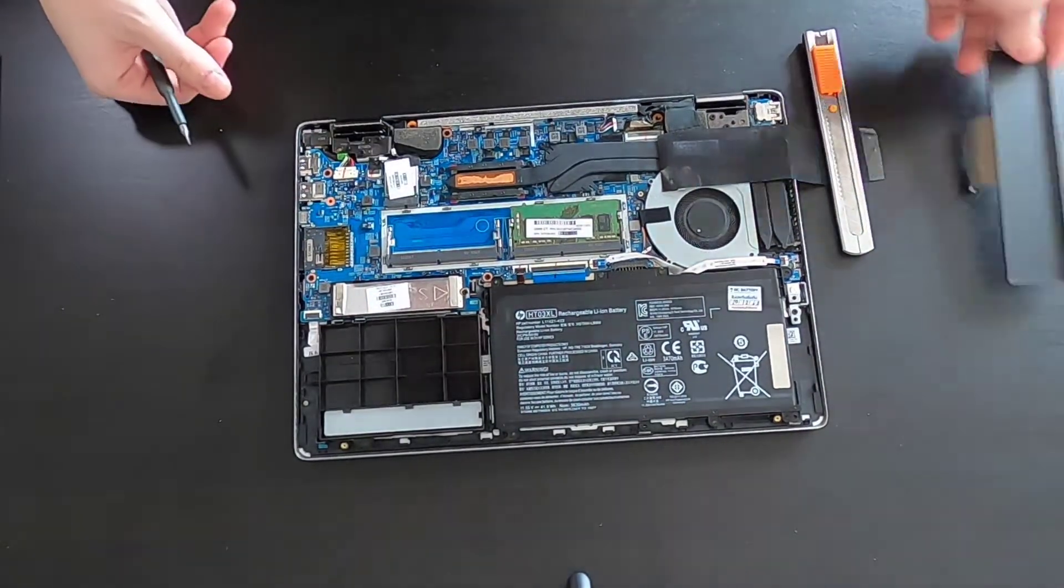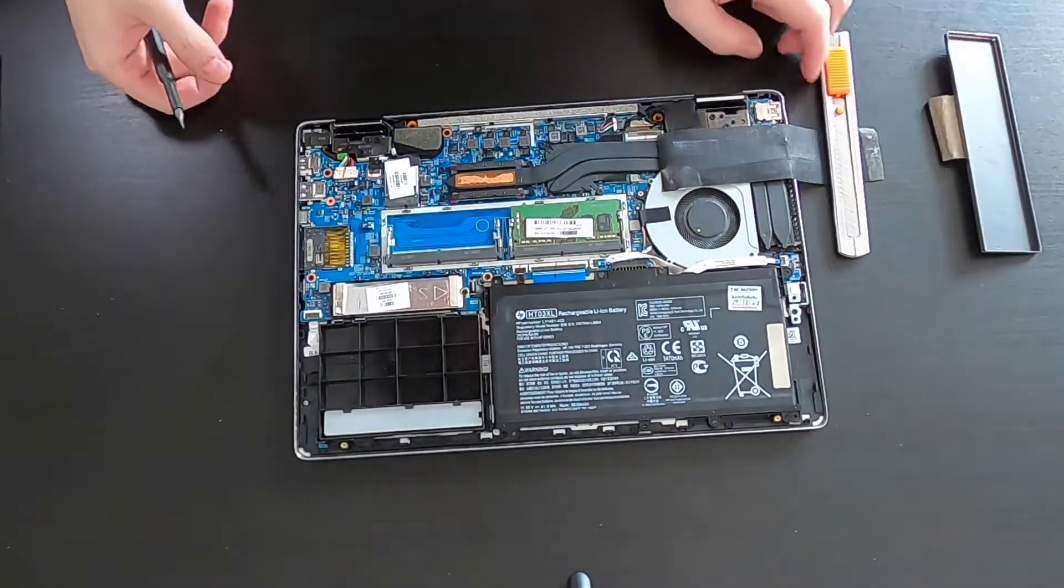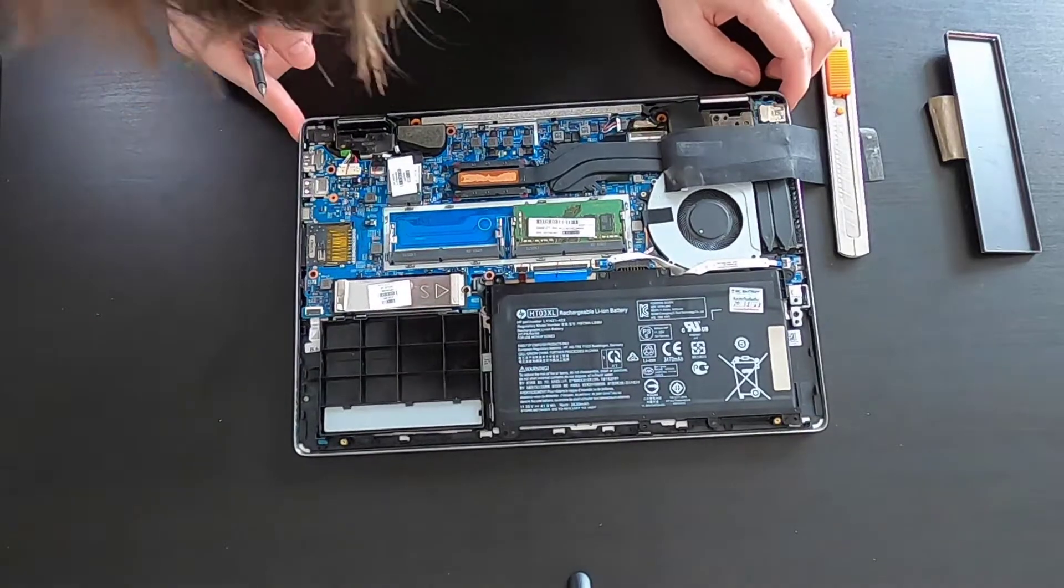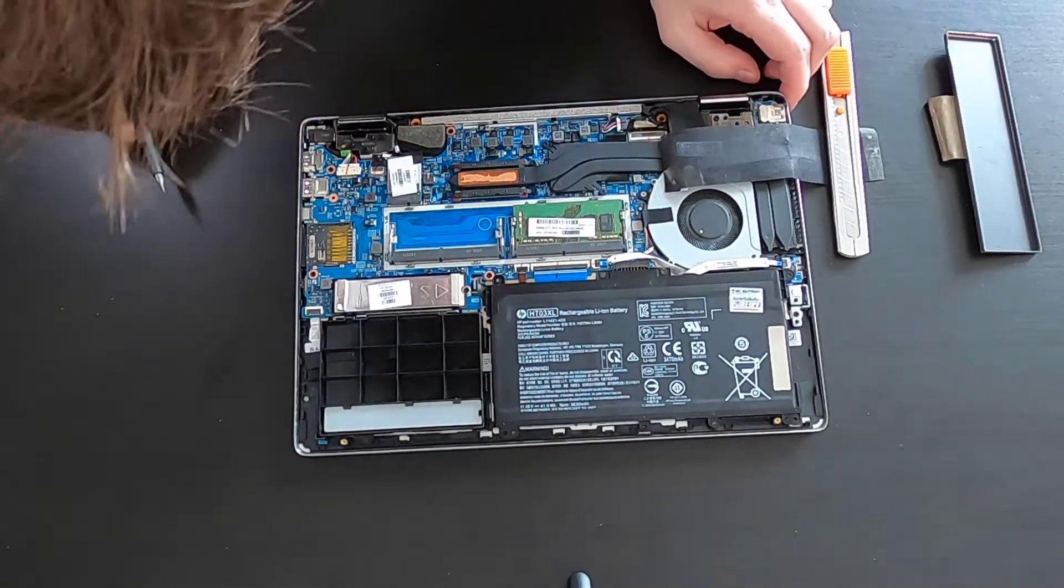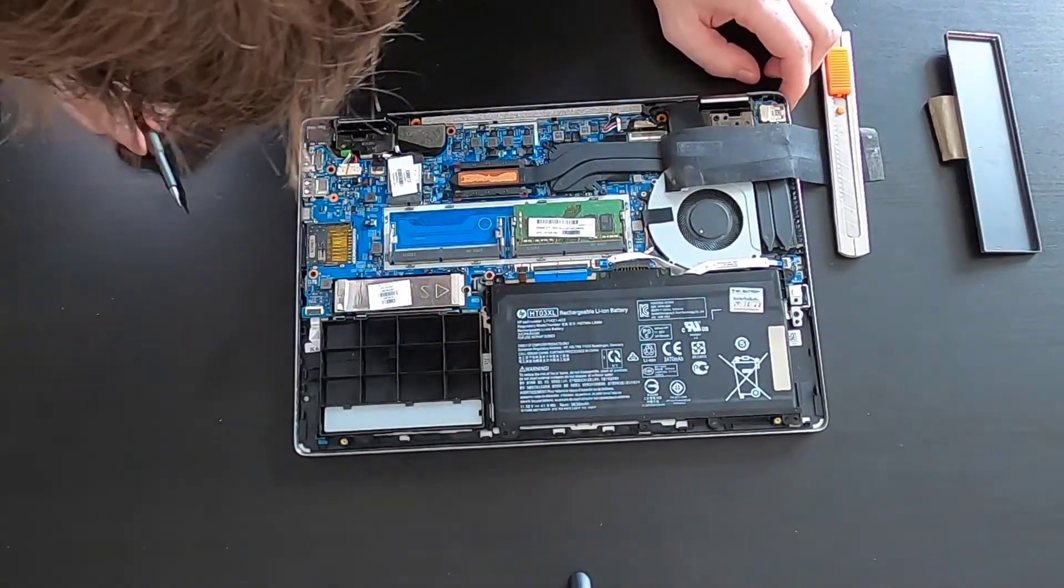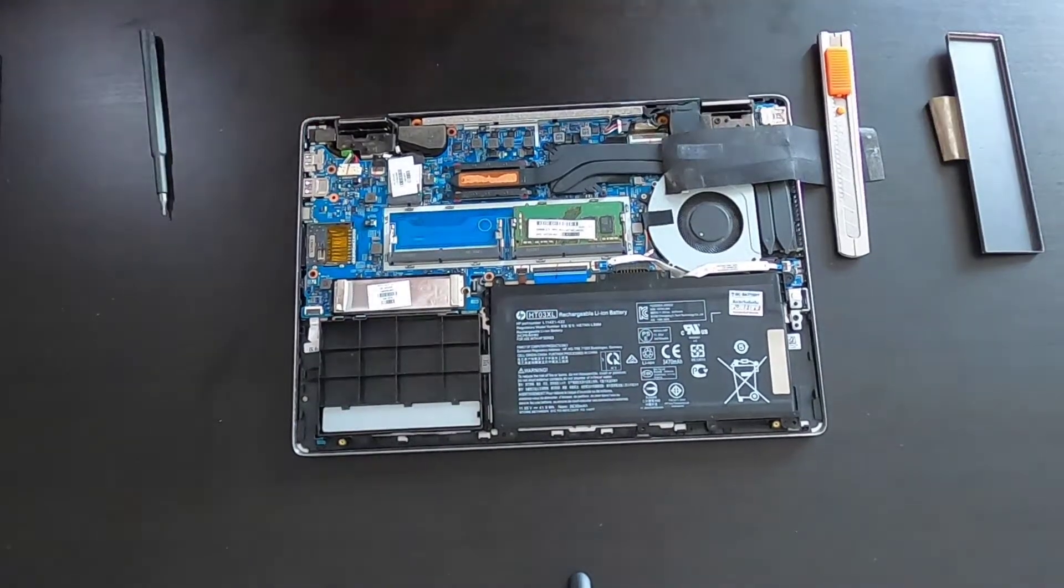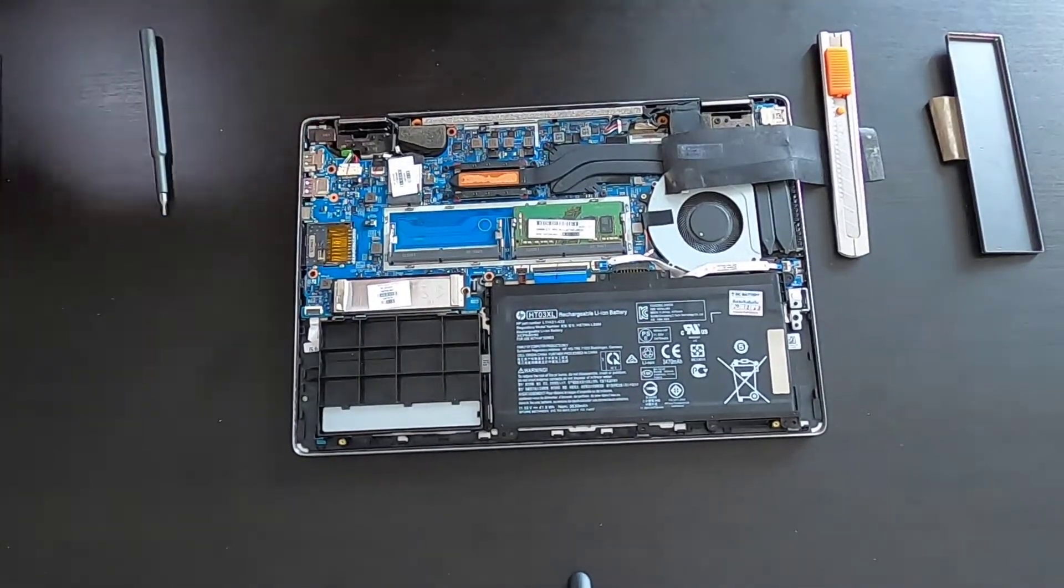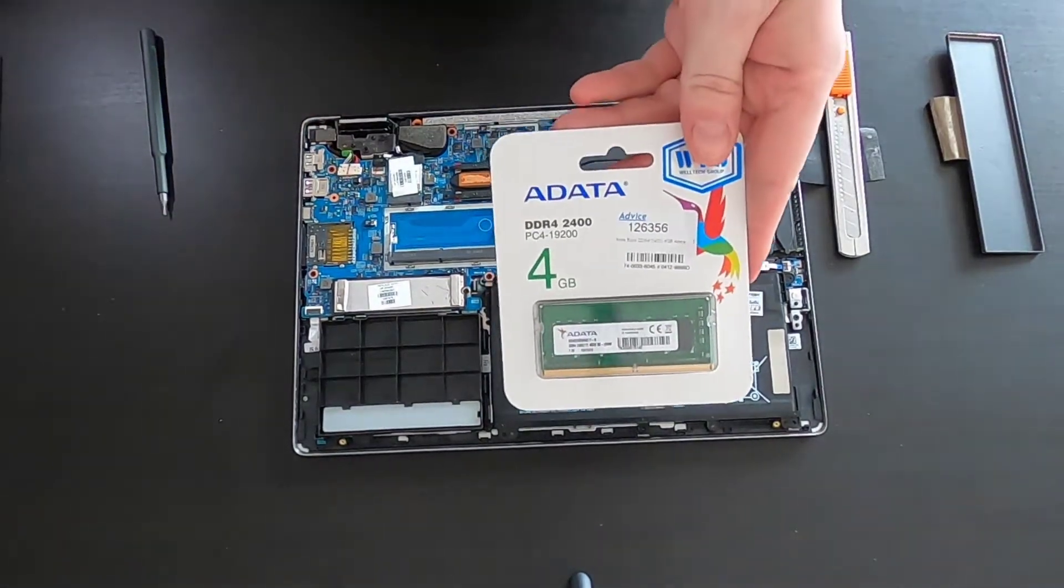And as you can see one slot is free. So I'm going to install your RAM in this free slot. You will need to buy DDR4.